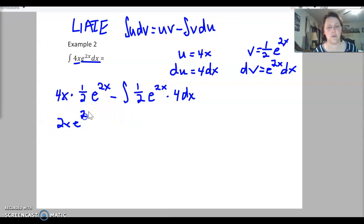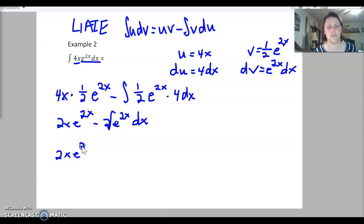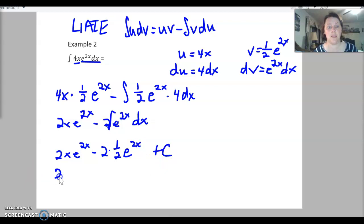Simplifying: we have 2x e to the 2x minus 2 times the integral of e to the 2x dx. We already know that integral — it's 1 half e to the 2x. So we get 2x e to the 2x minus 2 times 1 half e to the 2x, plus c. Cleaning that up: 2x e to the 2x minus e to the 2x, plus c. And we're done.